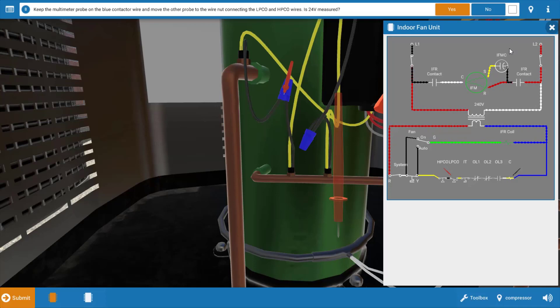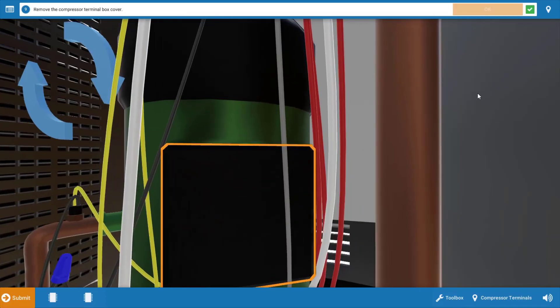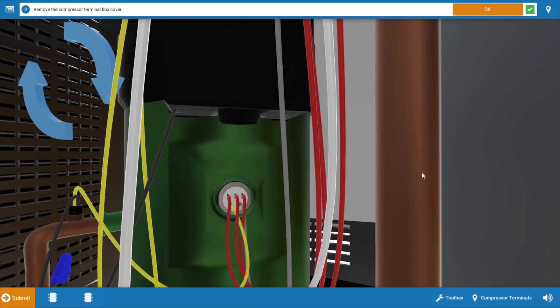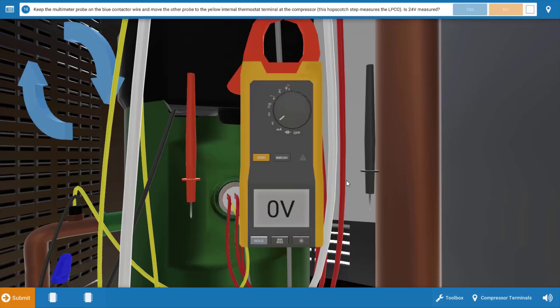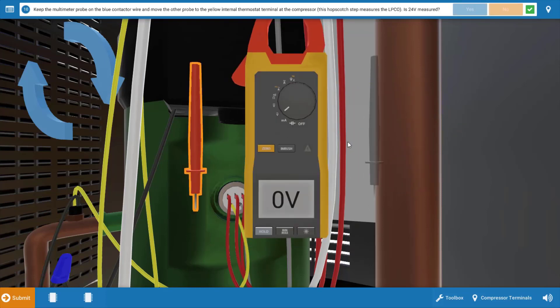Our next step is to move the meter lead to the low pressure cutout. Now the way to do this is to remove the terminal box cover on this particular compressor and we're going to move the lead to the line feed of the internal thermostat.